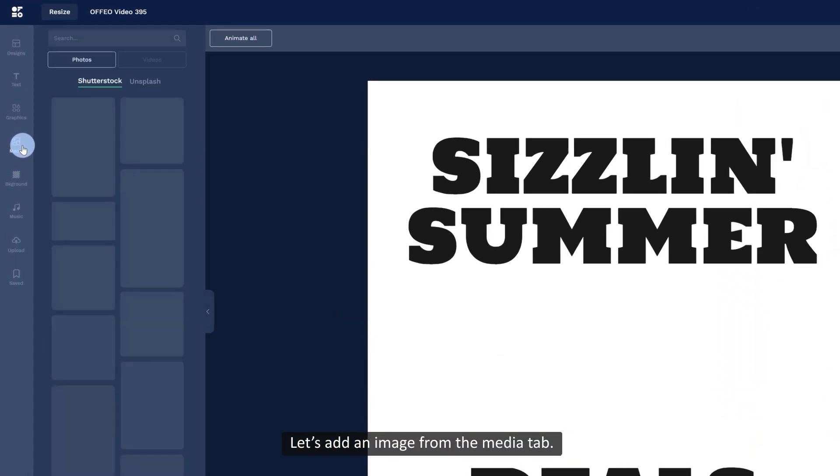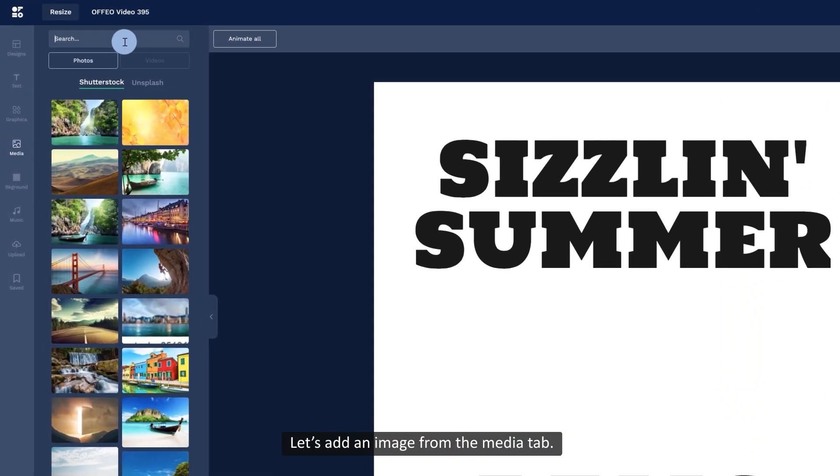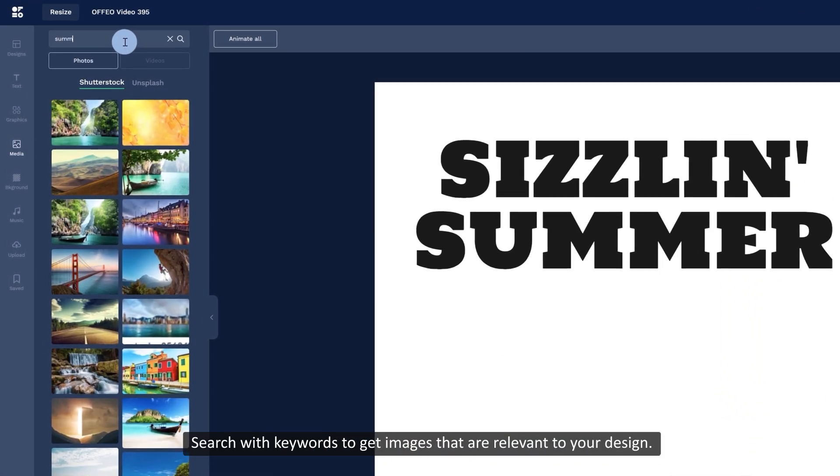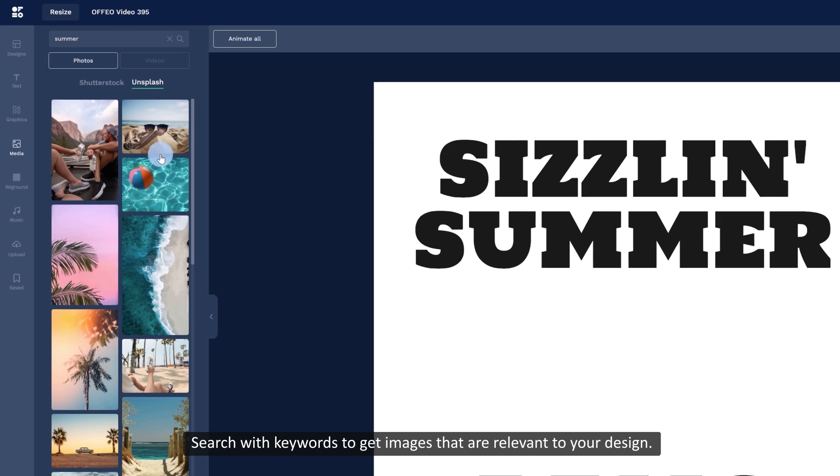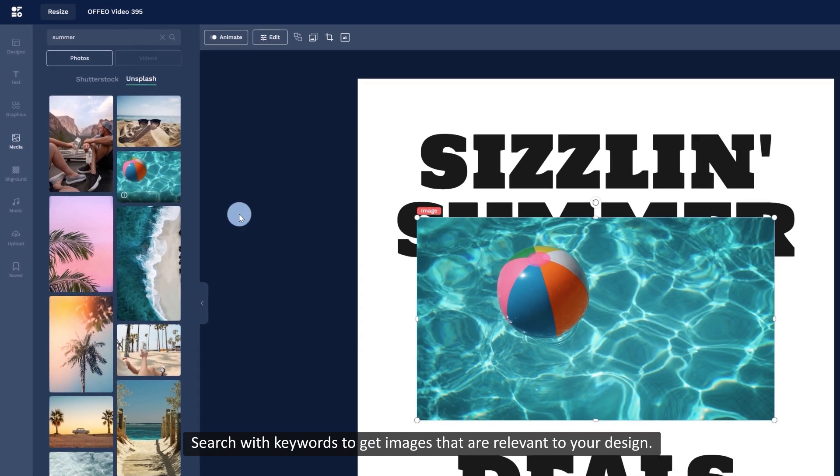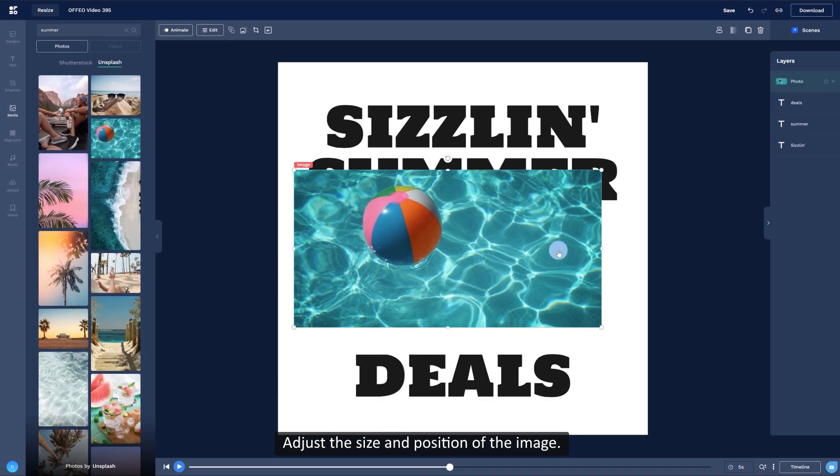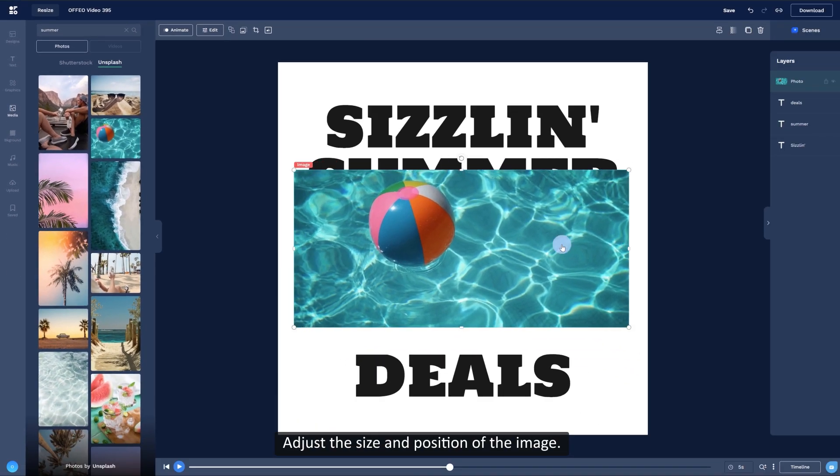Let's add an image from the media tab. Search with keywords to get images that are relevant to your design. Adjust the size and position of the image.